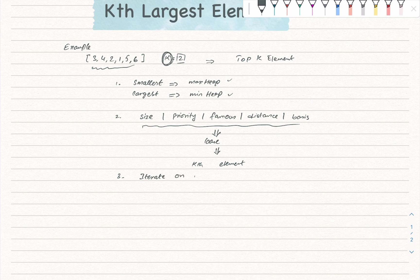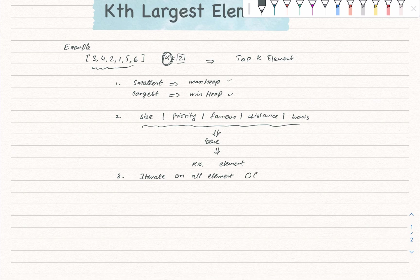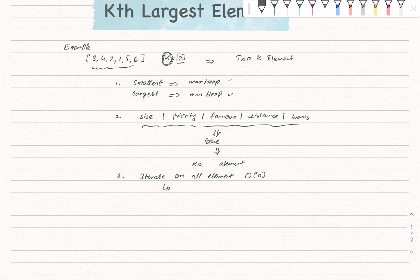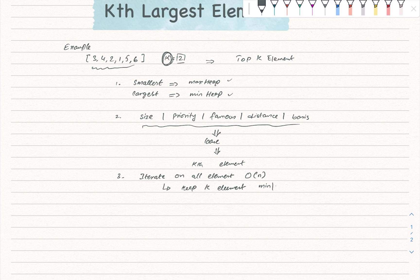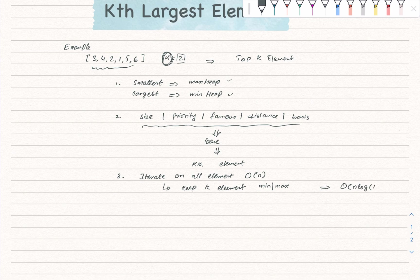On all elements. When we will iterate on all elements, it will give the complexity of O(n), but the twist comes when we will only iterate on all elements in our priority queue, either min or max heap. In this case, we will achieve the complexity of O(n log k).